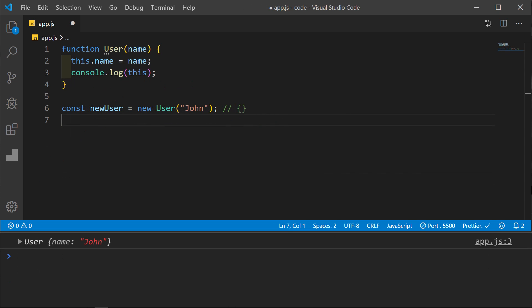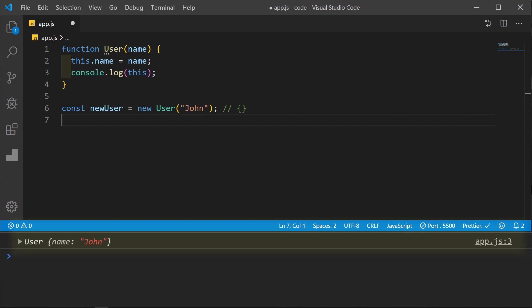Lastly, let's look at a constructor function. Here we have a user function that takes an argument of name and then it assigns this.name to that name and then it logs this. To initialize the constructor function, we create a constant of newUser which is equal to new User and we pass it a name. By using new, we are creating an object. And now it returns that object with the name that we passed it.